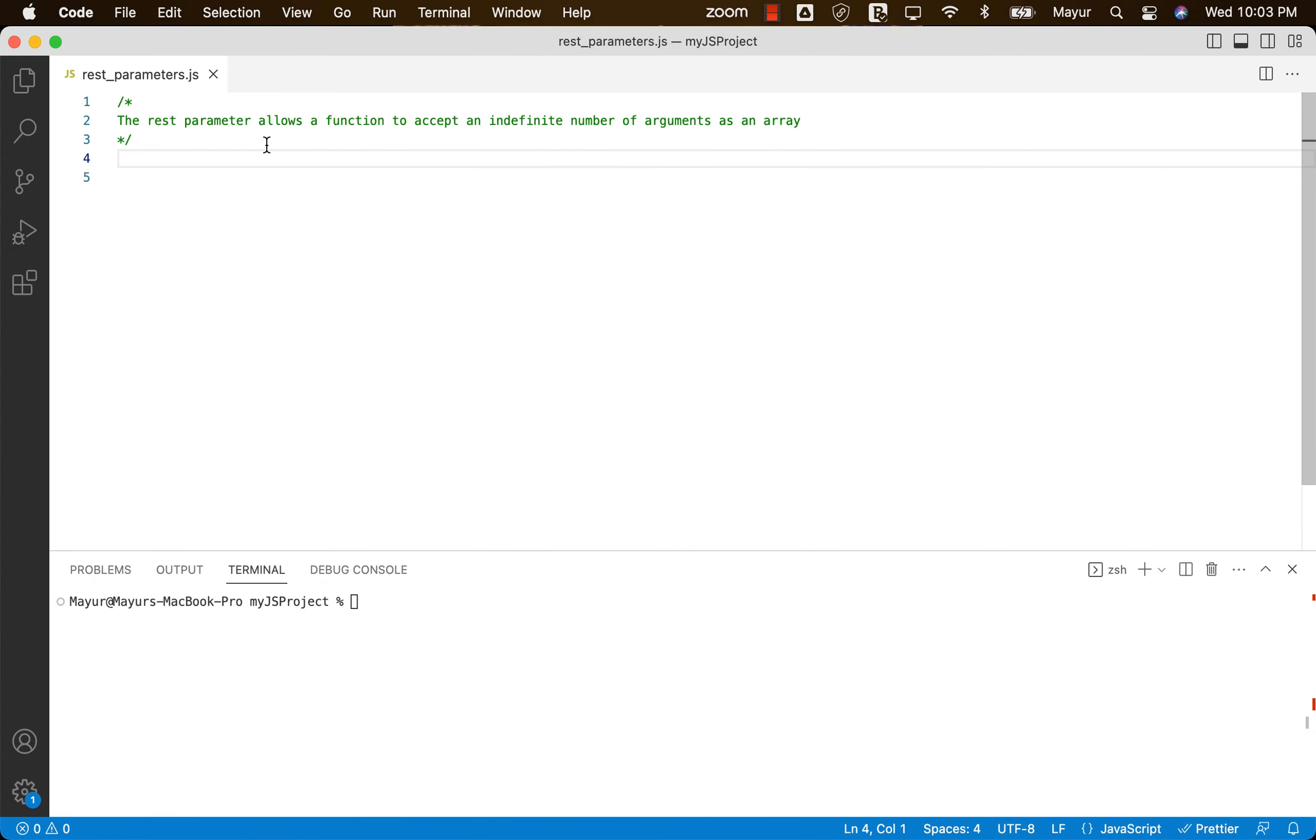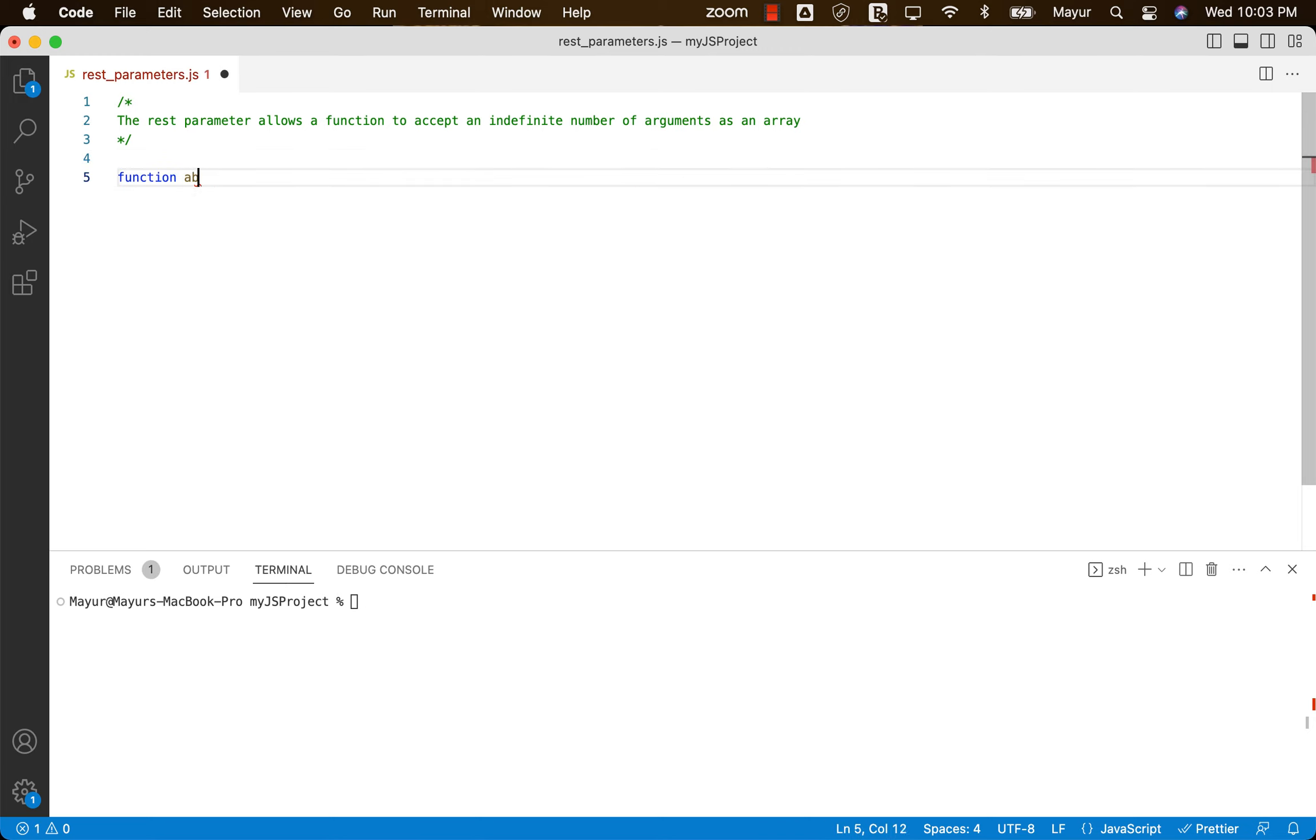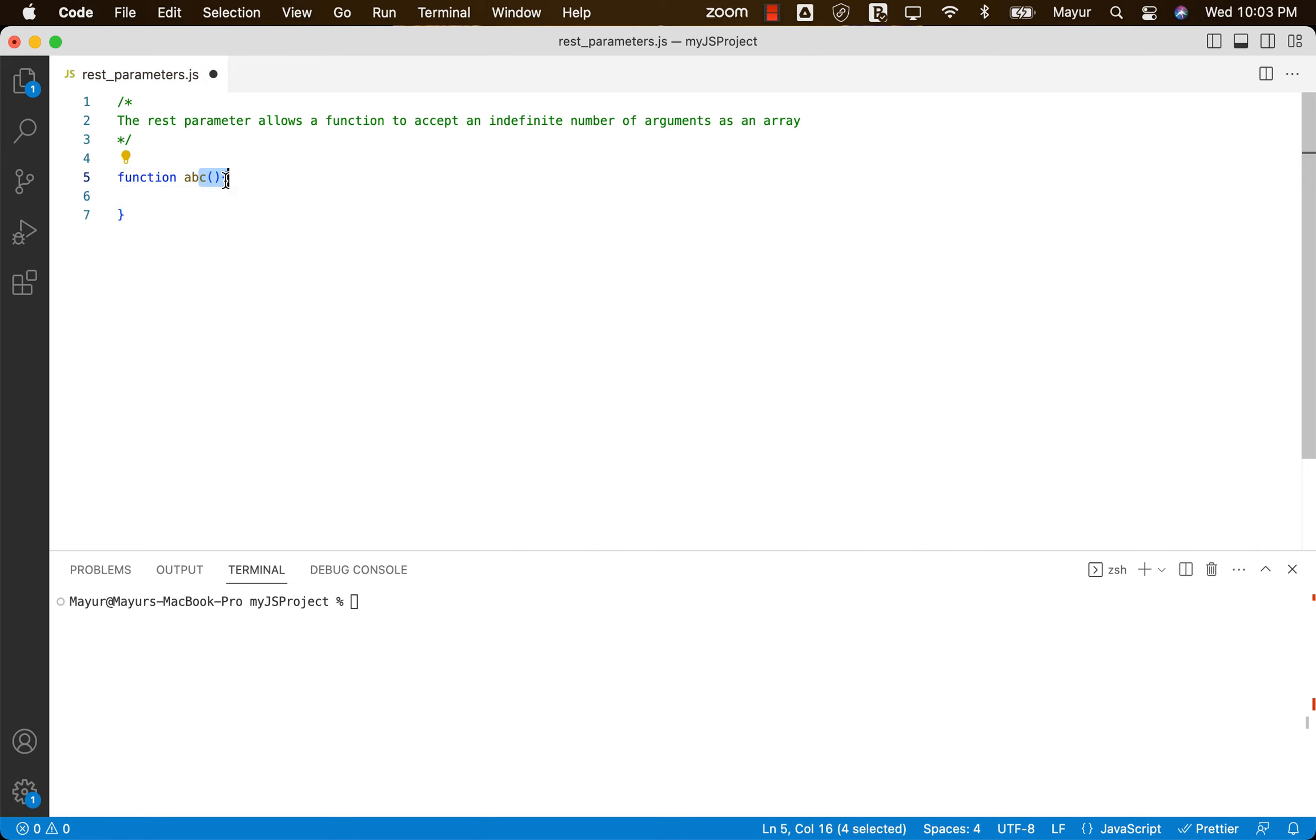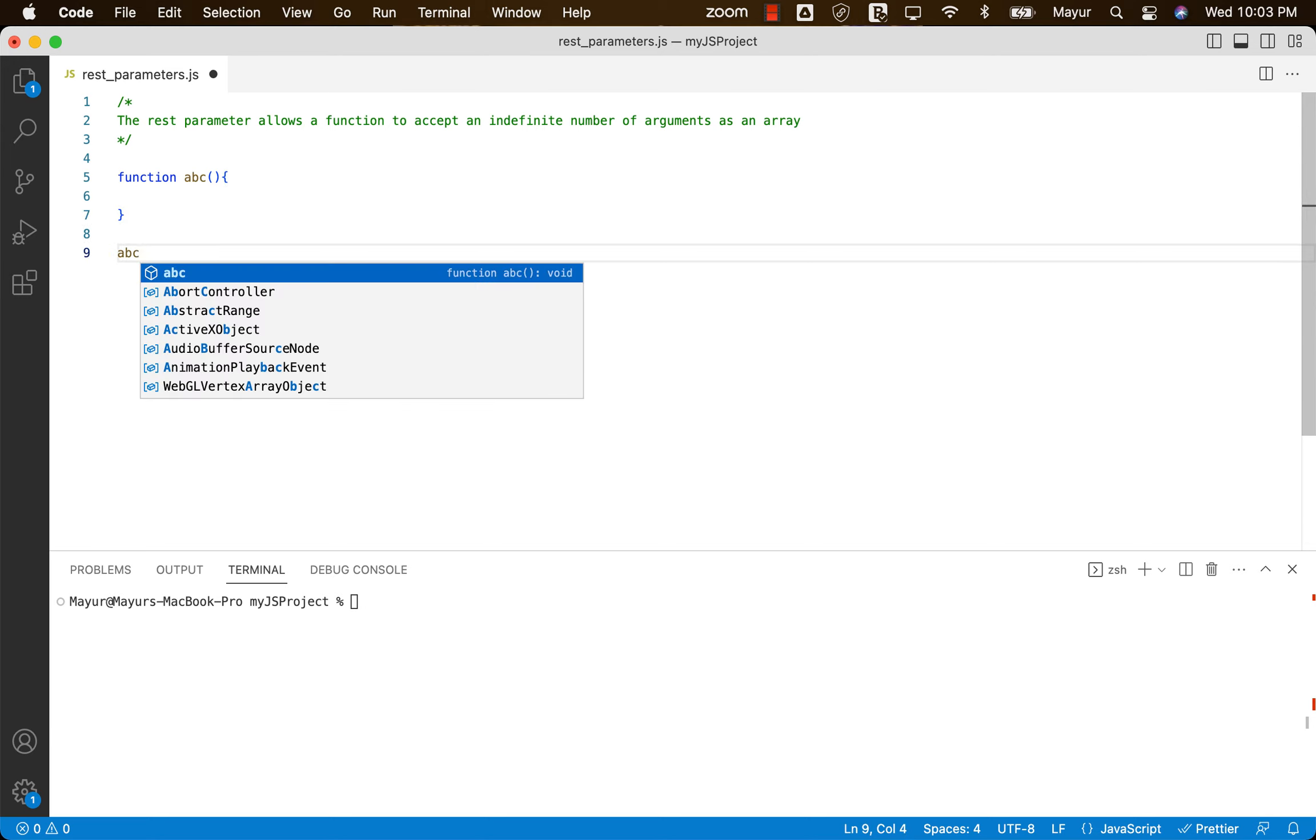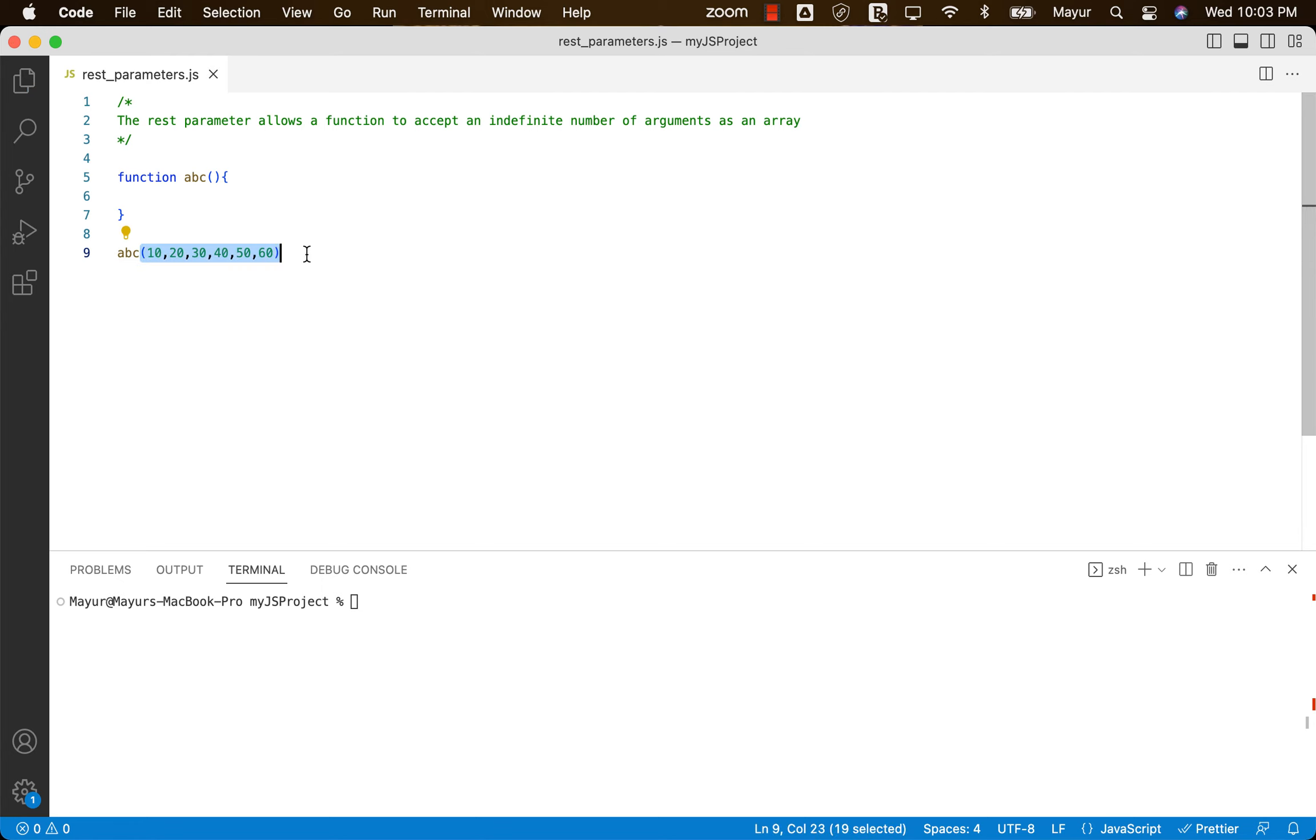In one of the previous sessions, we already saw the concept of arguments object. In JavaScript, we can have a function and declare that function with absolutely no arguments, but at the time of calling the function, we can provide as many arguments as we want. In this case, I'm providing six arguments when I'm calling the function, but the function is accepting no arguments.